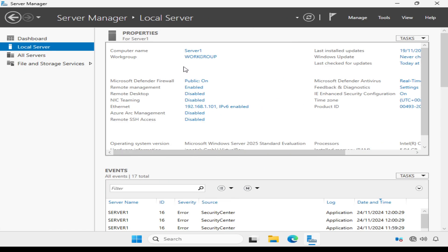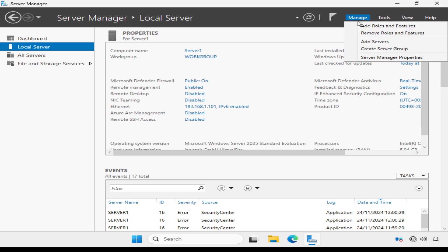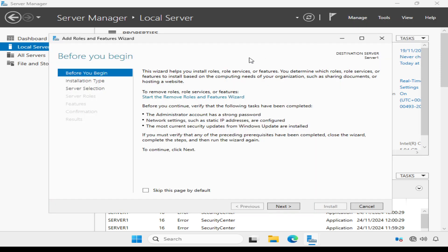We're all good to go, so let's begin by installing the Active Directory domain services role. To do that, we need to click manage, and click add roles and features to start the wizard.